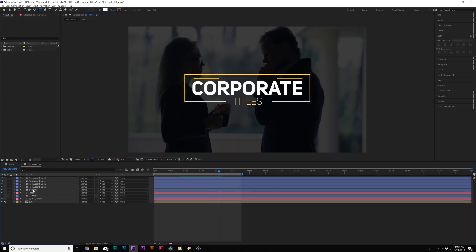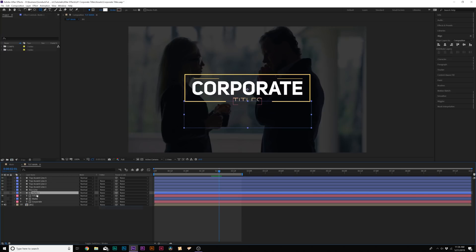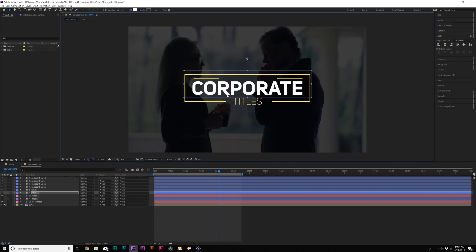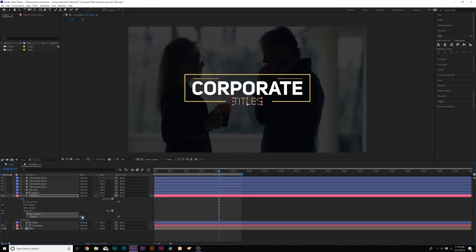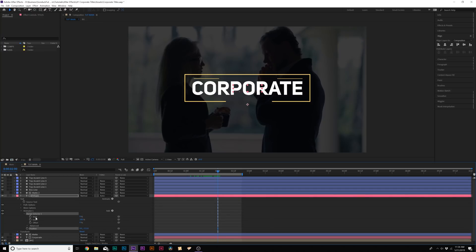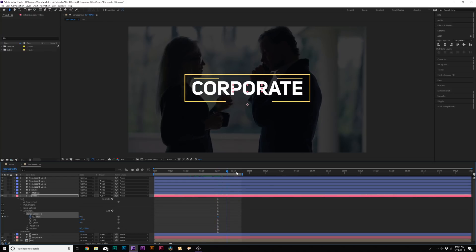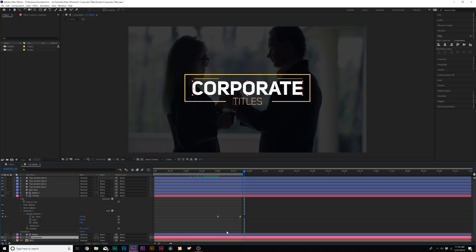Duplicate the matte, put it on top of the 'Titles' subtitle layer, and set it to Alpha Inverted Matte as well. Bring the matte up so the subtitle comes in from a slightly different position. Go into the Titles layer, animate the Position, set the Y up, come to the Range Selector, add a keyframe for Start, move forward by a second, and set it. Make these easy ease keyframes by hitting F9. Do the same thing for the main title.